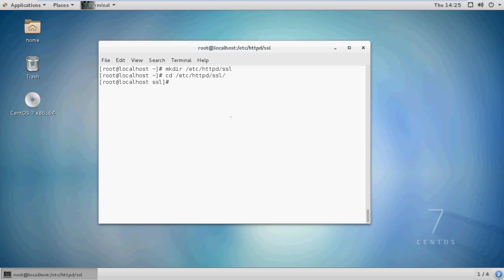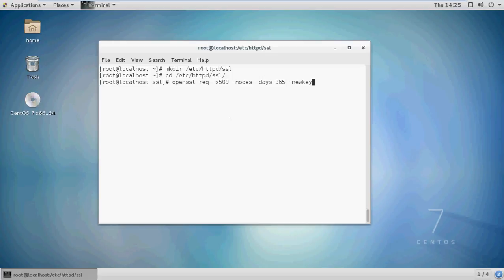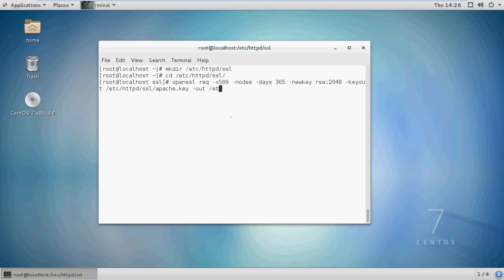For creating a certificate, run this command: openssl req -x509 -nodes -days 365 -newkey rsa:2048 -keyout /etc/httpd/ssl/apache.key -out /etc/httpd/ssl/apache.crt